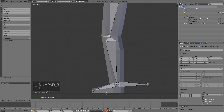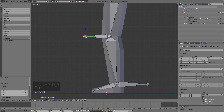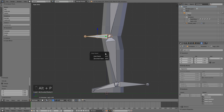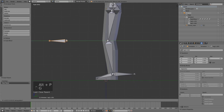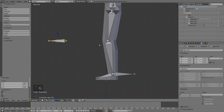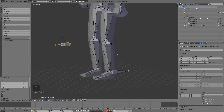Then select the knee and do the same thing — extrude on the Y axis but on the opposite side. Select it, uncheck deform, Alt-P, clear parent. And this one we're going to move in front — something like this should work.